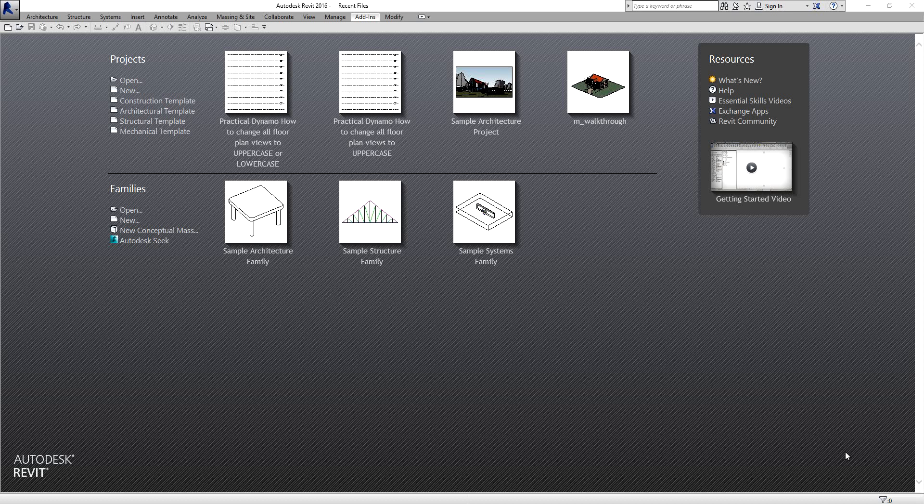So for this exercise, I'm going to teach you how to change view names to uppercase or lowercase in your Revit project using Dynamo. We're not going to do the conventional way of changing view names manually — right-clicking and then selecting rename one by one. We will be using Dynamo to automate the process.